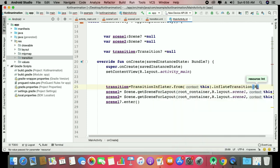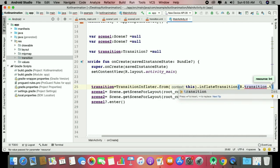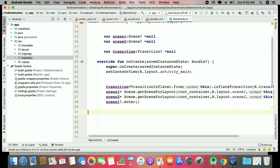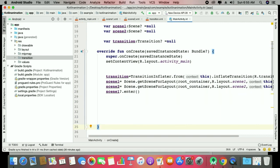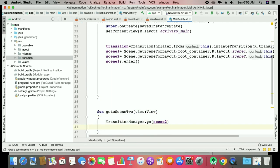Use TransitionInflater — inflate from context — and reference the resource file as 'R.transition.transition'. That's enough to set your transition effect. Call that transition along with TransitionManager.